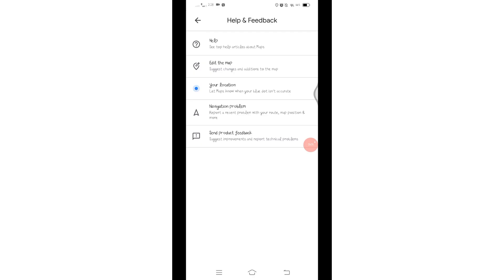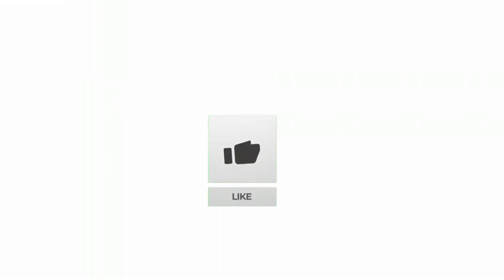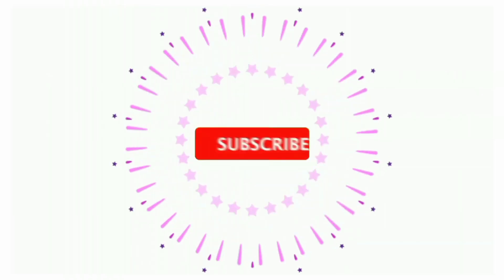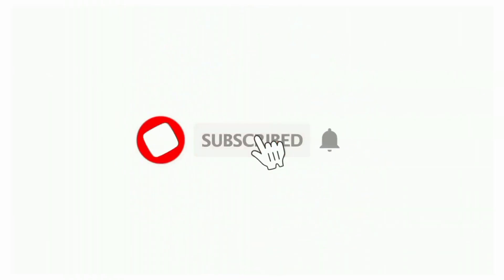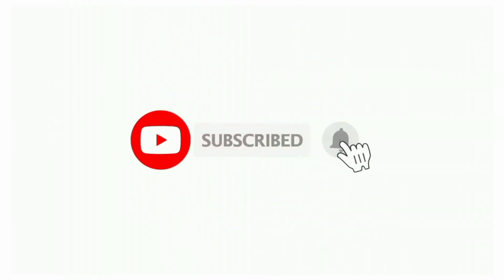Thanks for watching till the end. If you found this video helpful, don't forget to like, share, and subscribe to the channel. Also hit that bell icon to get notifications on more successful tutorials. See you in next videos. Stay connected.